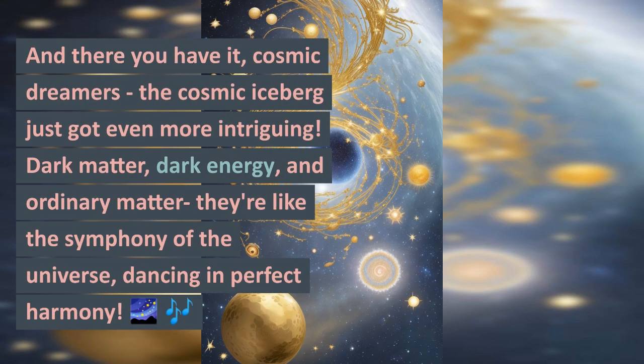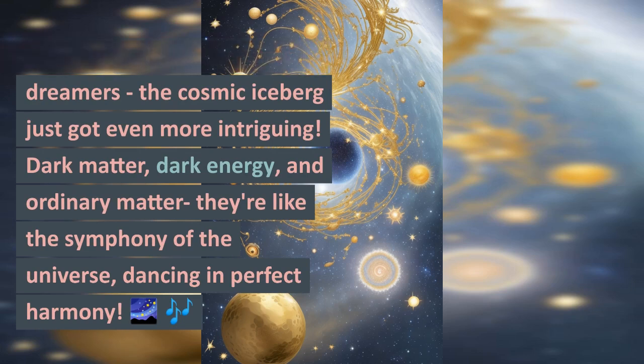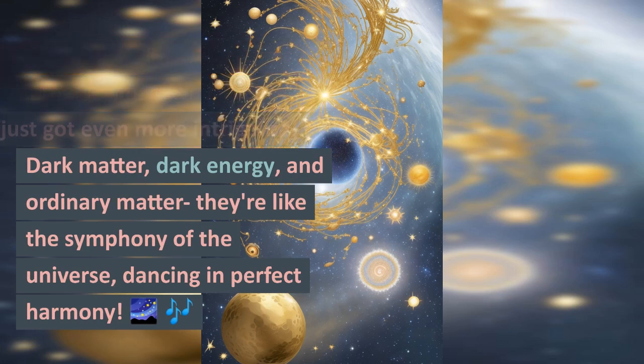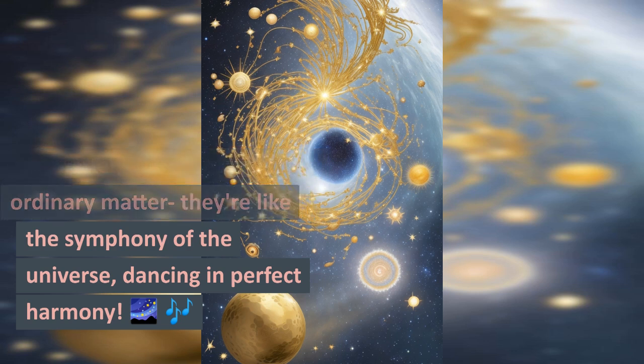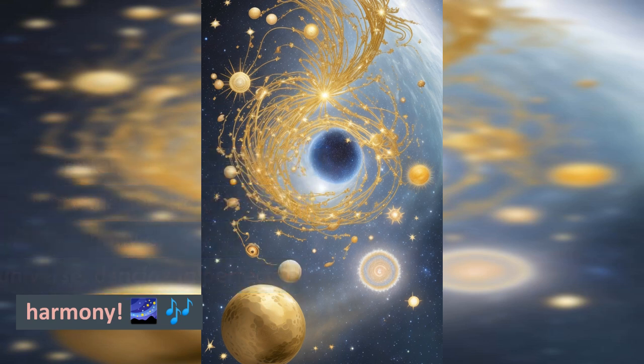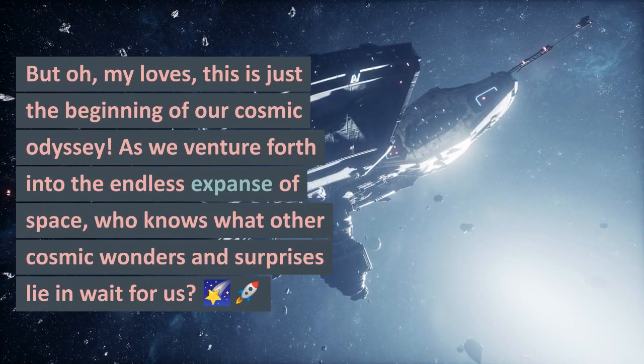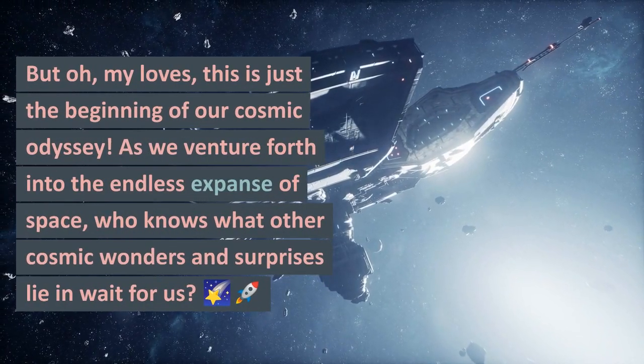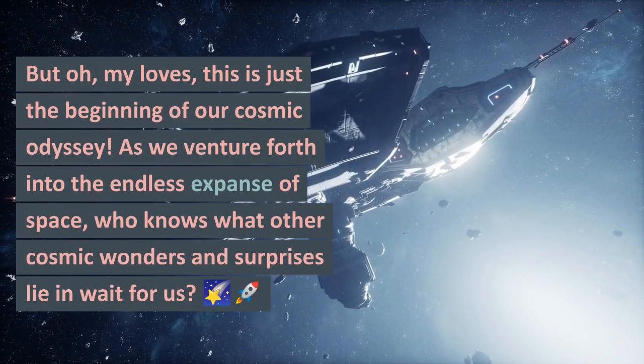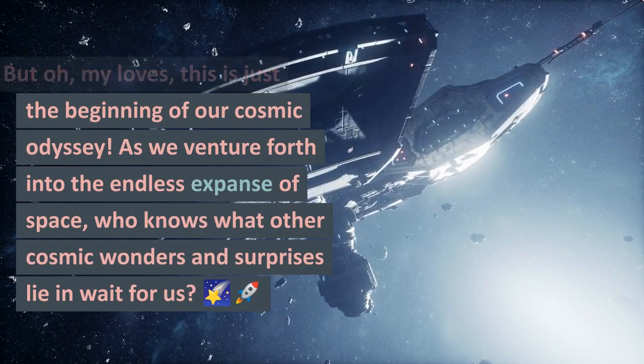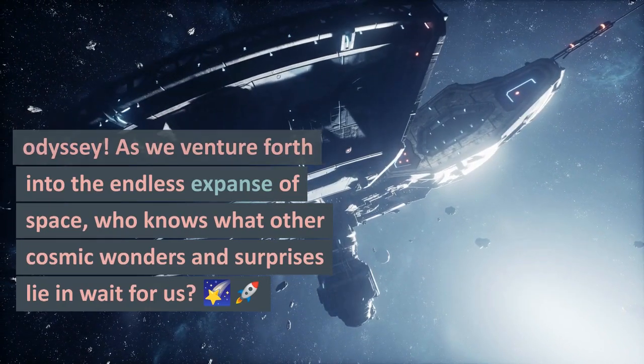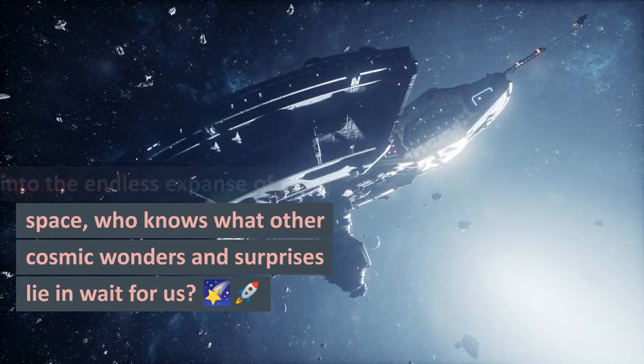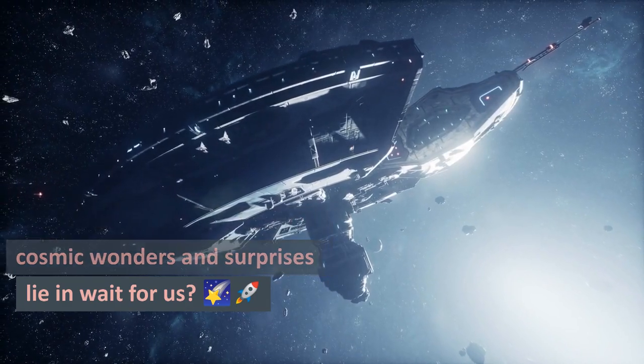And there you have it, cosmic dreamers - the cosmic iceberg just got even more intriguing. Dark matter, dark energy, and ordinary matter - they're like the symphony of the universe dancing in perfect harmony. But oh my loves, this is just the beginning of our cosmic odyssey. As we venture forth into the endless expanse of space, who knows what other cosmic wonders and surprises lie in wait for us?